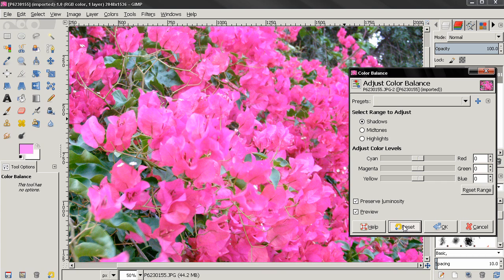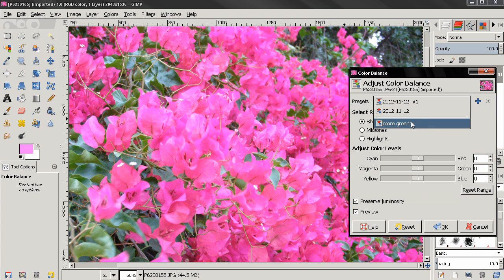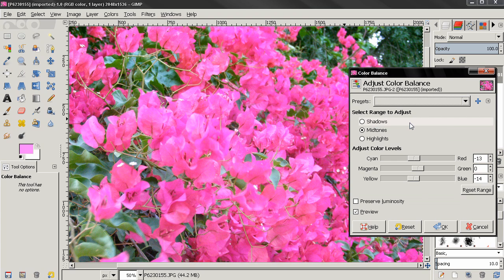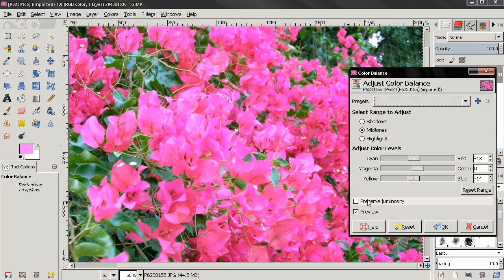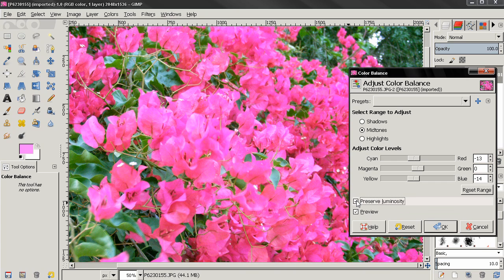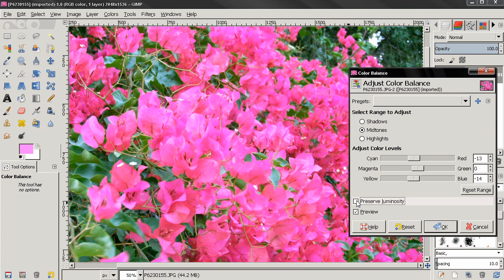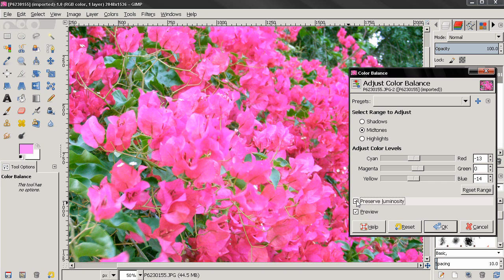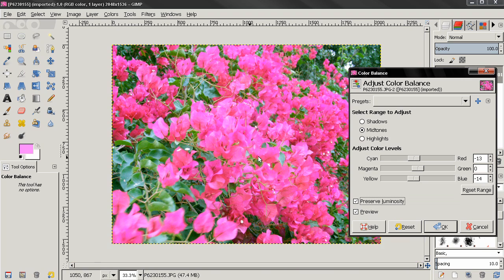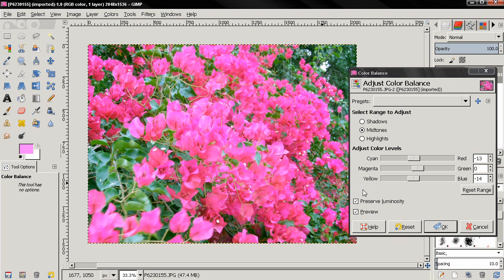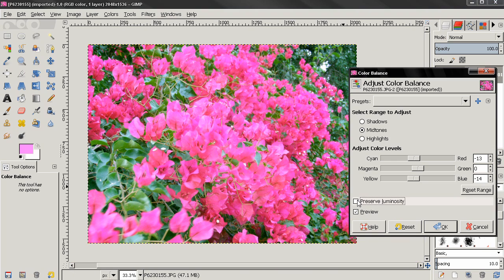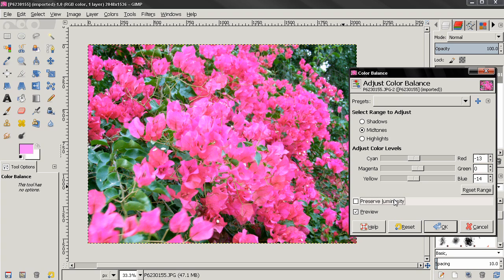Now, the next option, preserve luminosity. Let me first select this more green, and here we turn this off. If we turn it on, you see how the image becomes more bright. I think that most of the time this option should be off, because the image really doesn't look well with this on. But of course it's entirely up to you.